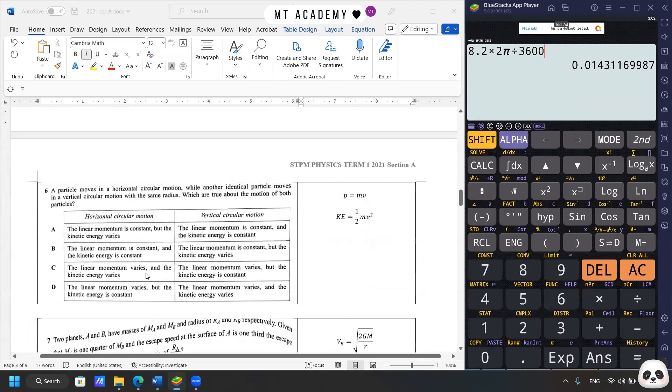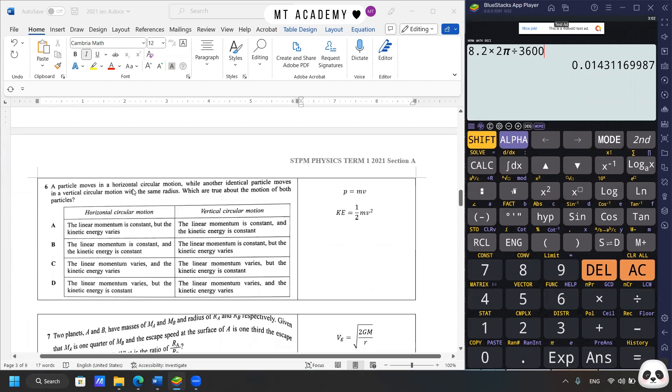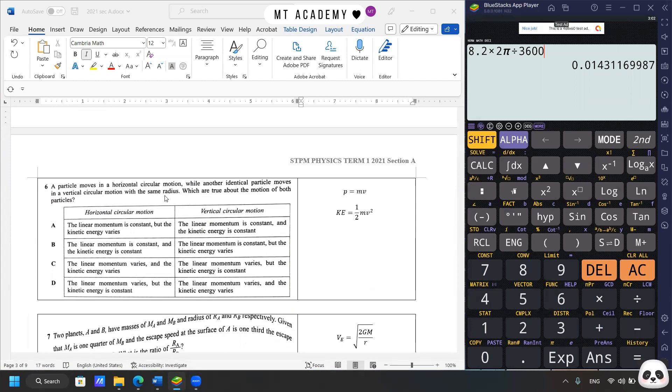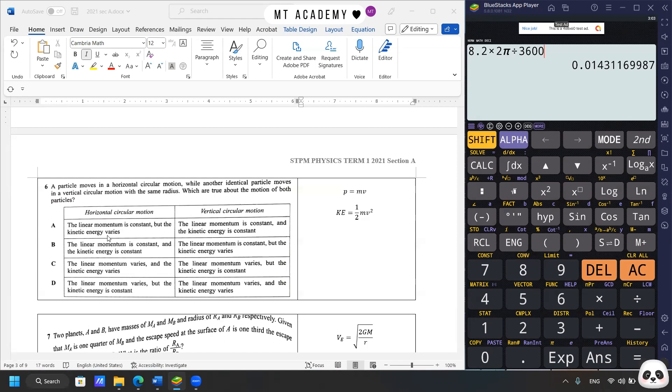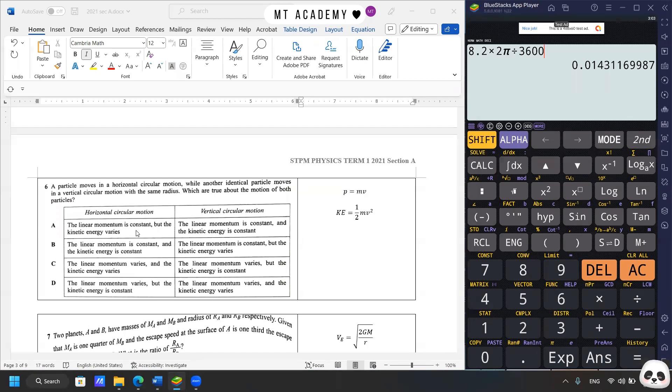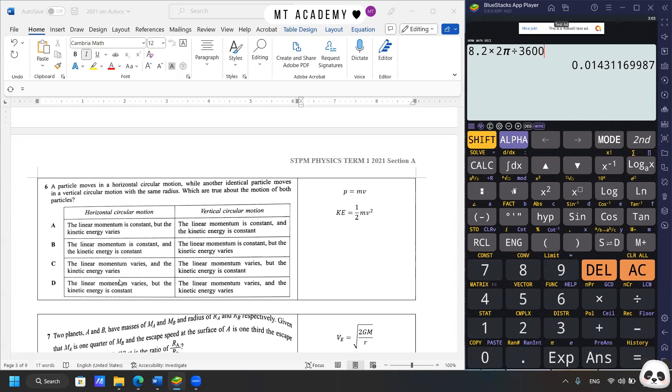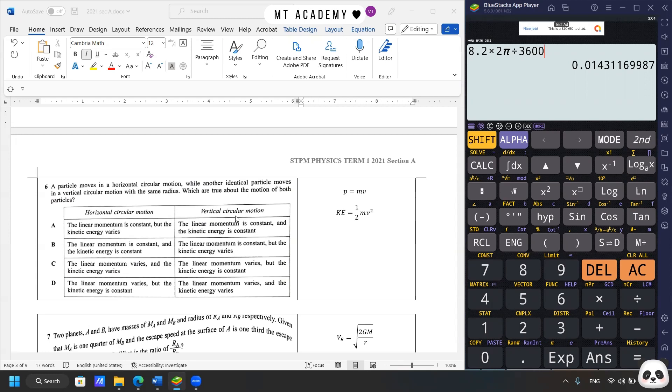Proceed to question 6. A particle moves in a horizontal circular motion, while another identical particle moves in a vertical circular motion with the same radius. Which are true about the motion of both particles? Overall, there are two variables being mentioned in answer. One of them is linear momentum and the kinetic energy. So let's review the formula that linear momentum is mv. We know that in a circular motion, linear velocity is always changing in terms of the directions. So the first thing that we could be certain is that the linear momentum varies, it's not constant. So the answer can be either C or D. And then as for the kinetic energy, I'm sure it's always constant for horizontal circular motions. And for vertical circular motions, if you check back my video, which I really did a specific video for the vertical circular motions, what happens is that there's energy conversion between the potential energy and the kinetic energy. So for this case, the kinetic energy would be not constant for a vertical circular motion. So the final answer would be D.